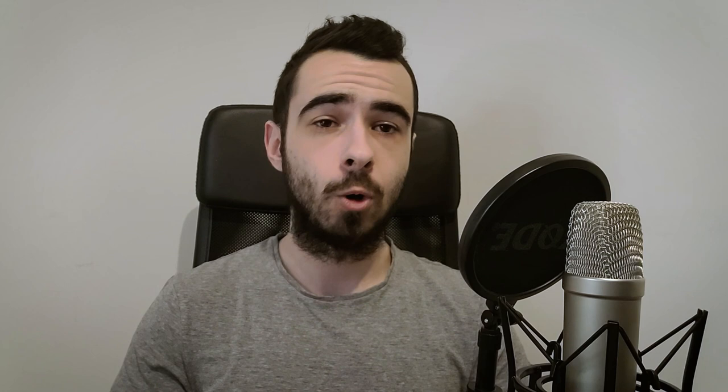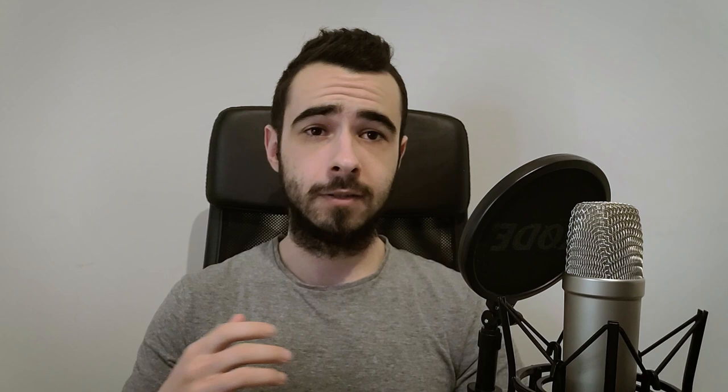Site abandonment is just one out of nine core flows. If you combine those flows with high-converting campaigns and sign-up form, you can make anywhere between 30 to 50% of your total revenue from Klaviyo or email marketing. If you want me to handle your email marketing and profitably scale your e-commerce store, book a call with me using a link in the video description down below.